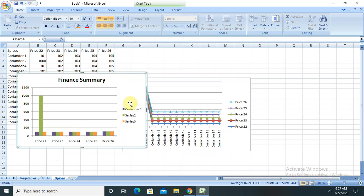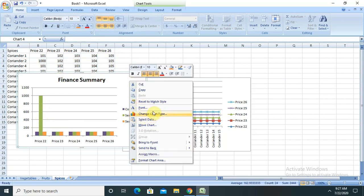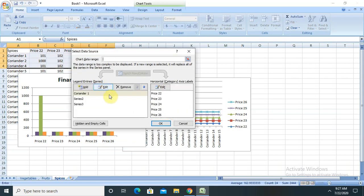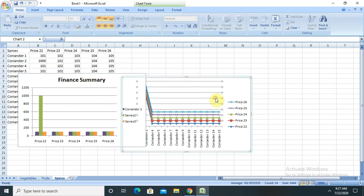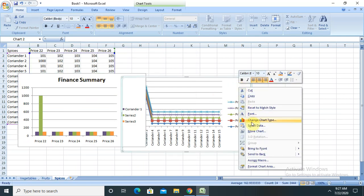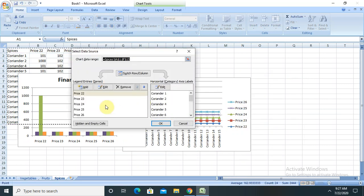If we want to update the Excel data, simply select the chart and use the Select Data option. You can change it there, and you can also change the data directly in the Excel sheet and edit your data content here.